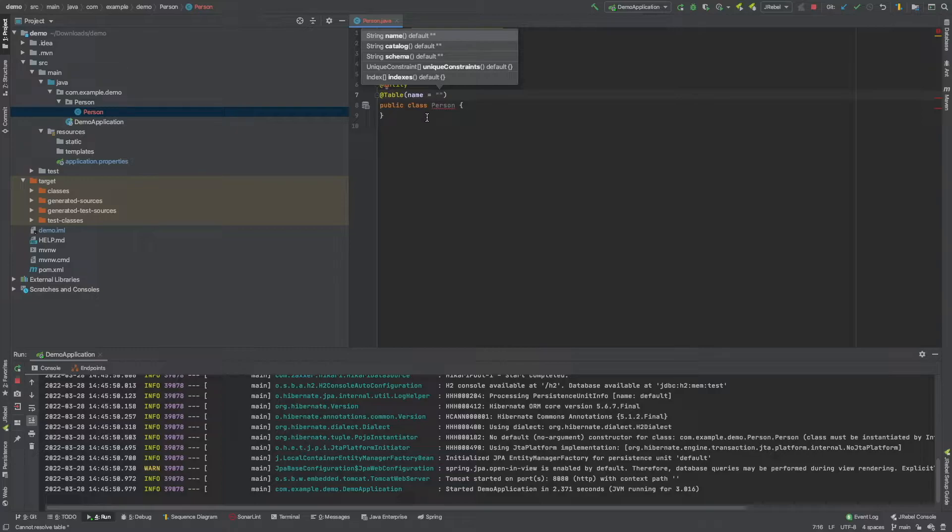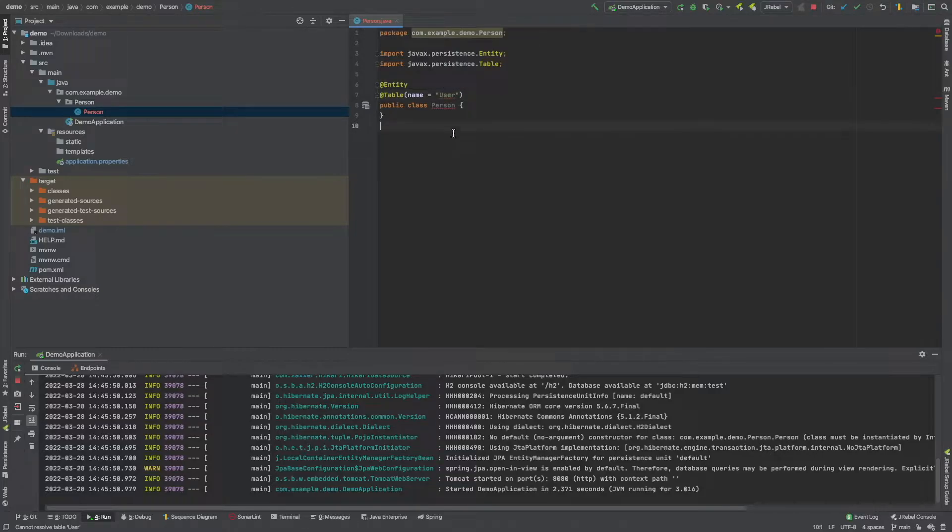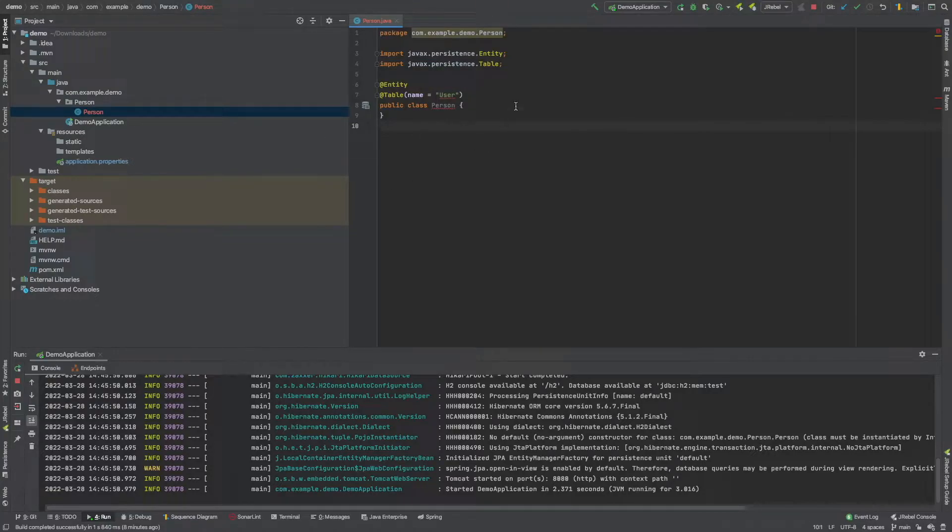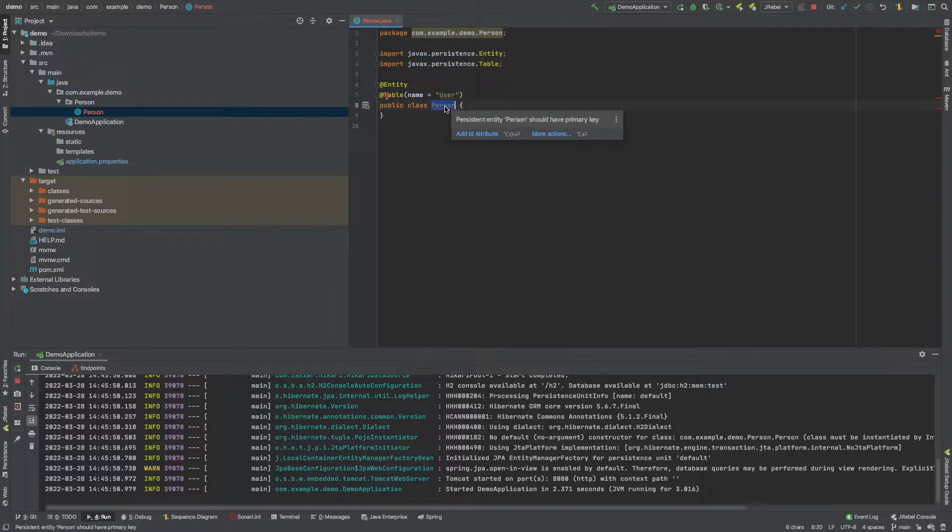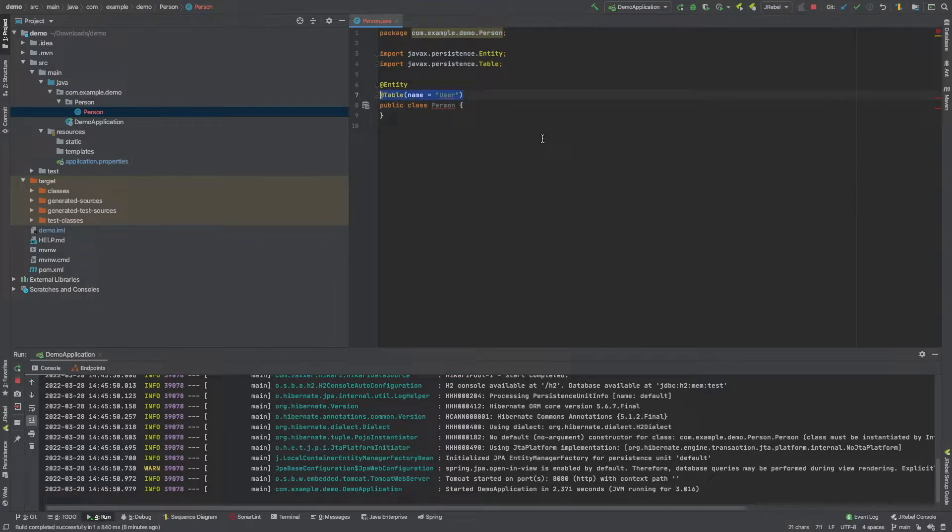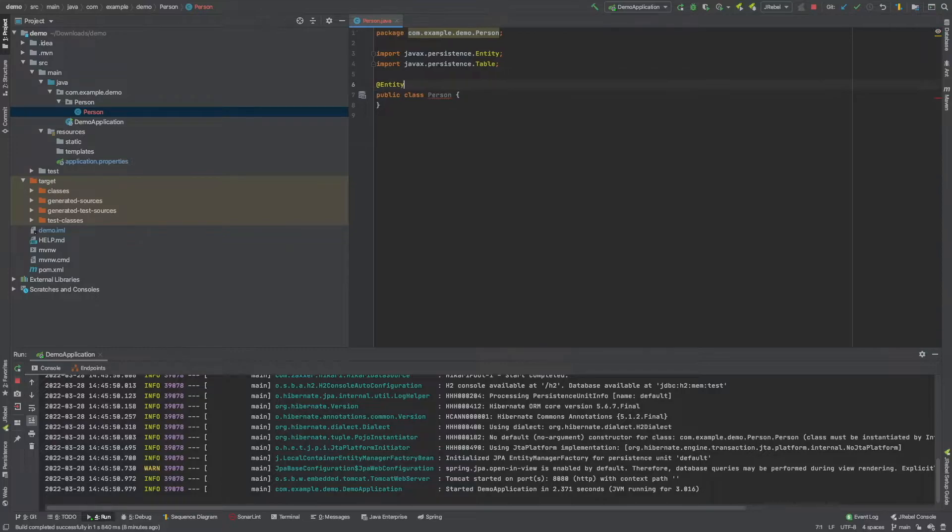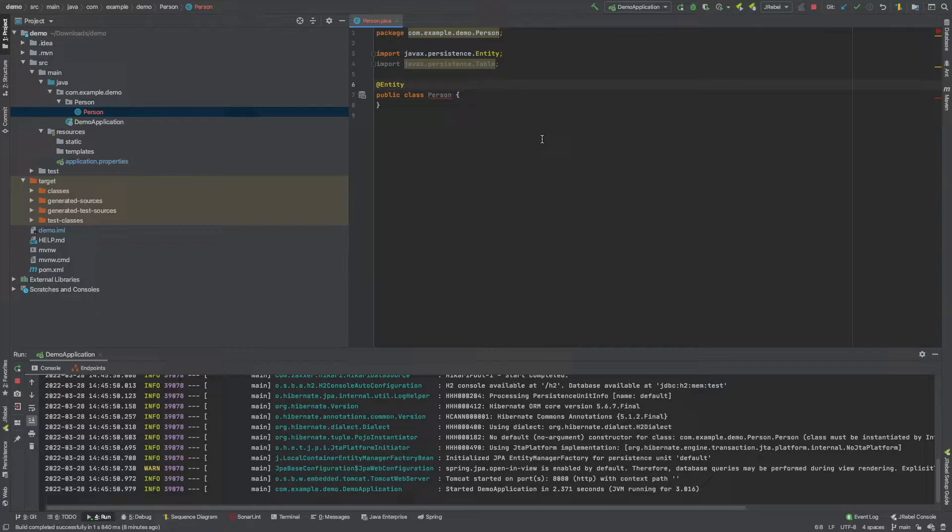So maybe it's not person that we want to call it for whatever reason. Maybe it's something like user. So we would go and call our table user like this. But apart from that, we're just going to stick with using person as both the name of our Java class and the name of our table in SQL. So we're going to delete that. But the option is there for whatever reason if you want to call your table something slightly different than your Java class.